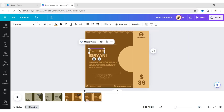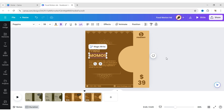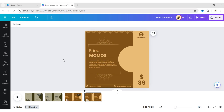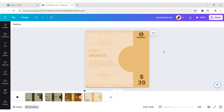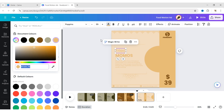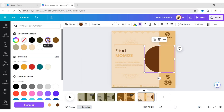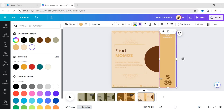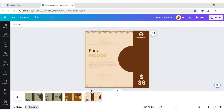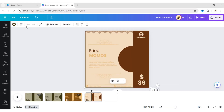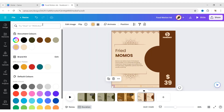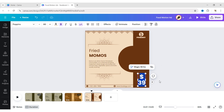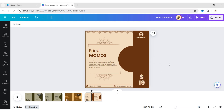Duplicate the page and follow the same rule for the third page. Our design structure is ready.